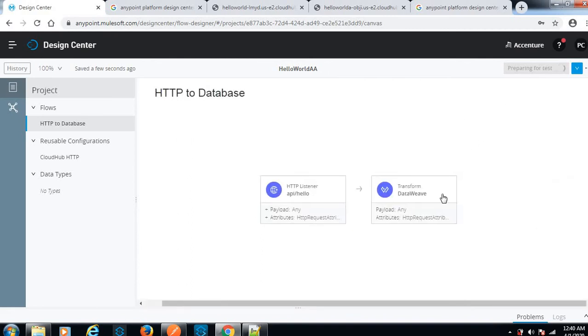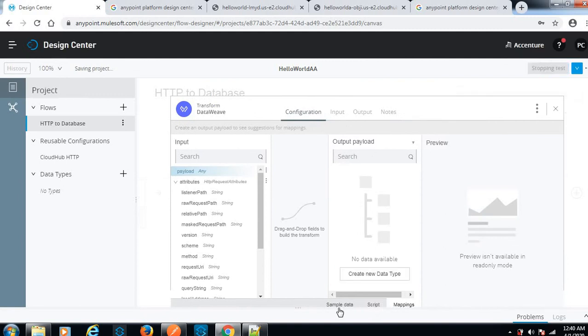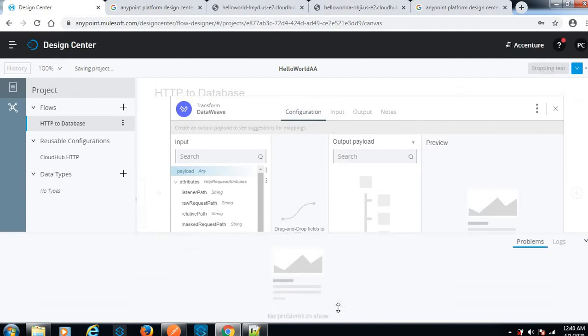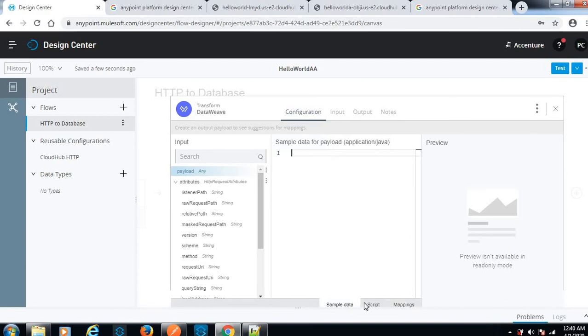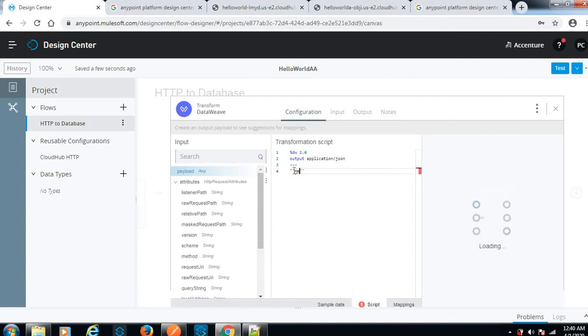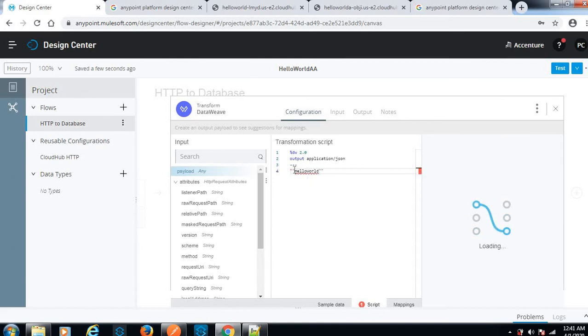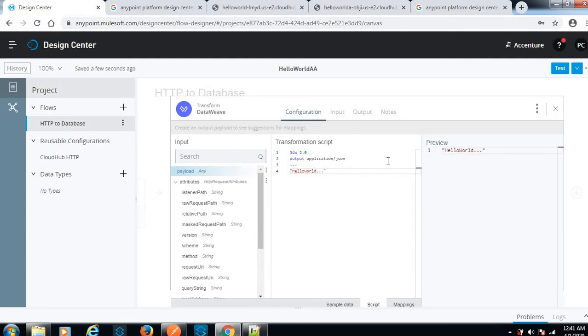Let me go to DataWeave. Here we have the sample data option. These are log details. We can give some sample data here in the script. Let me give a string. Here we can see the sample preview also showing hello world. It's dynamically populated here in the preview.